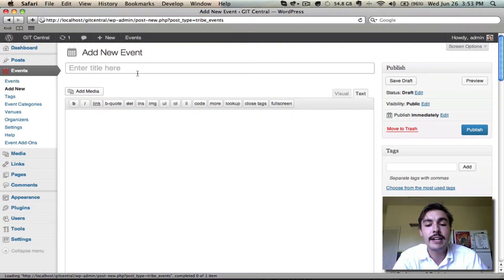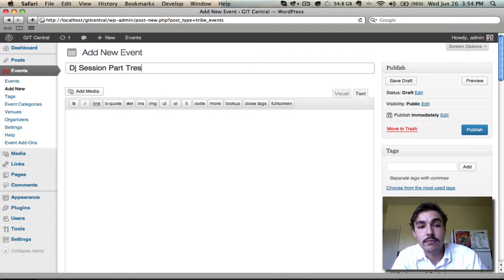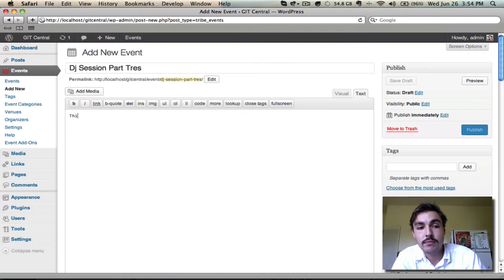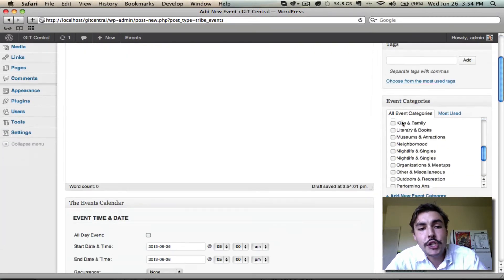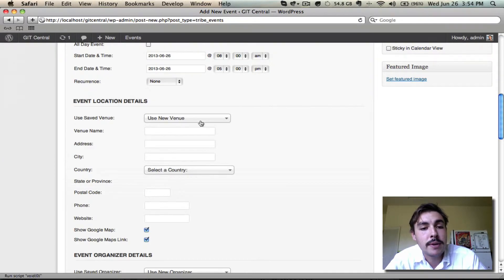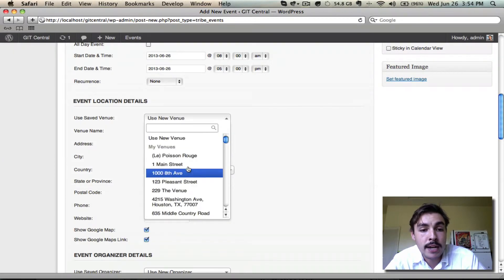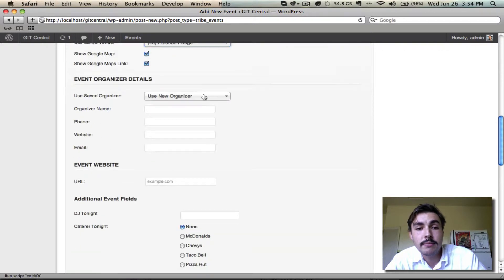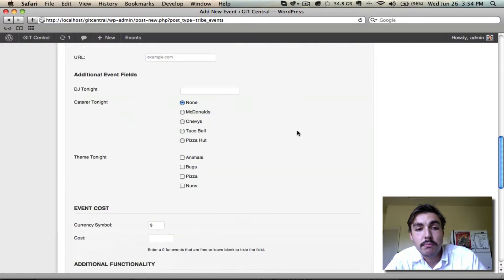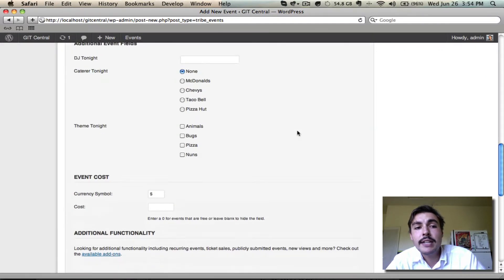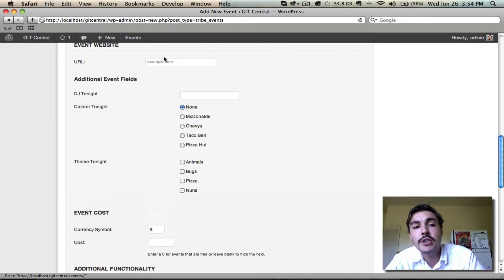We're going to create a new event here. I'm not going to worry too much about what I plug in. I'm just going to leave all this information randomized. But when we get down into this section beneath the event website, you'll see this information that we just configured is present.